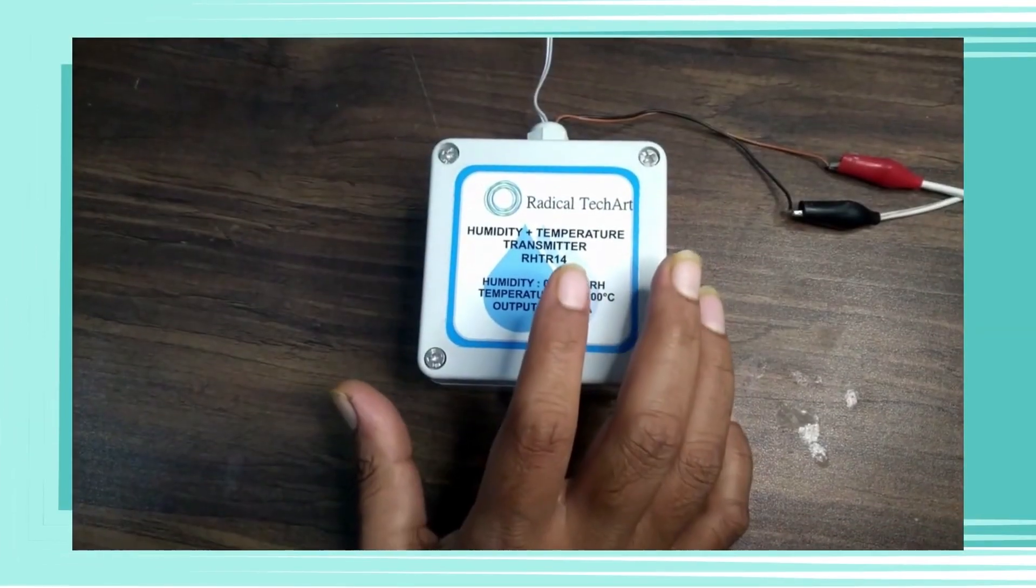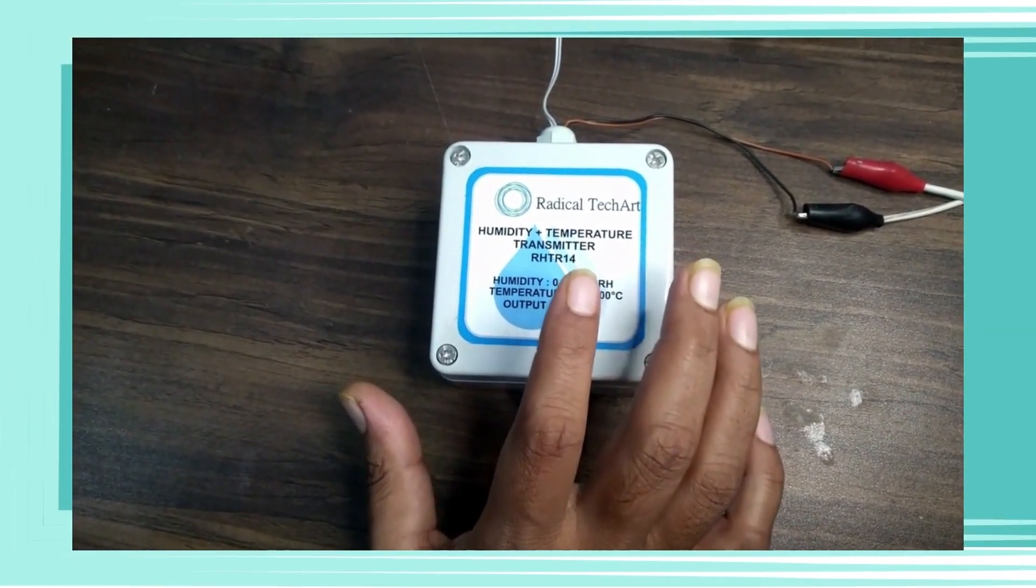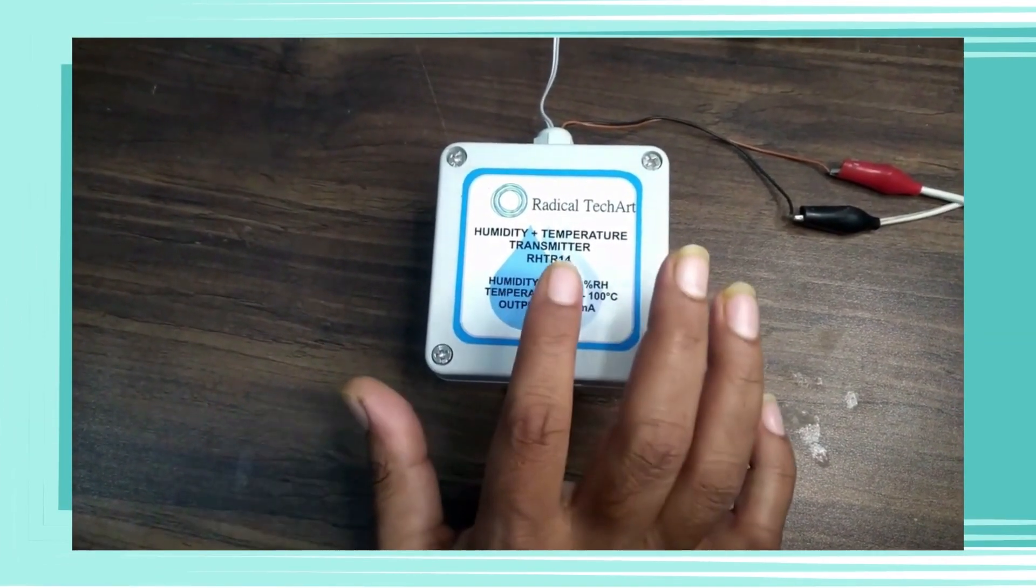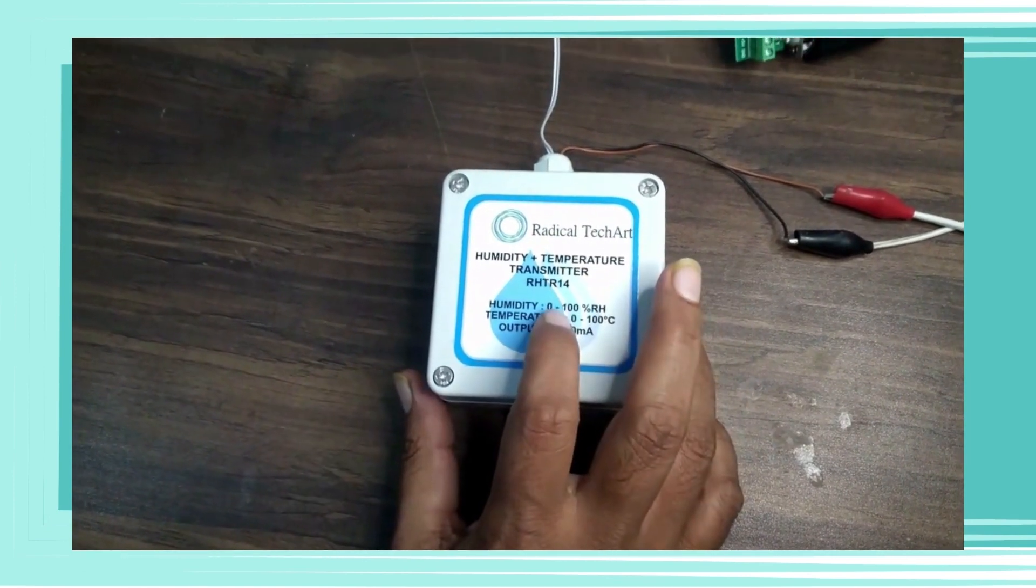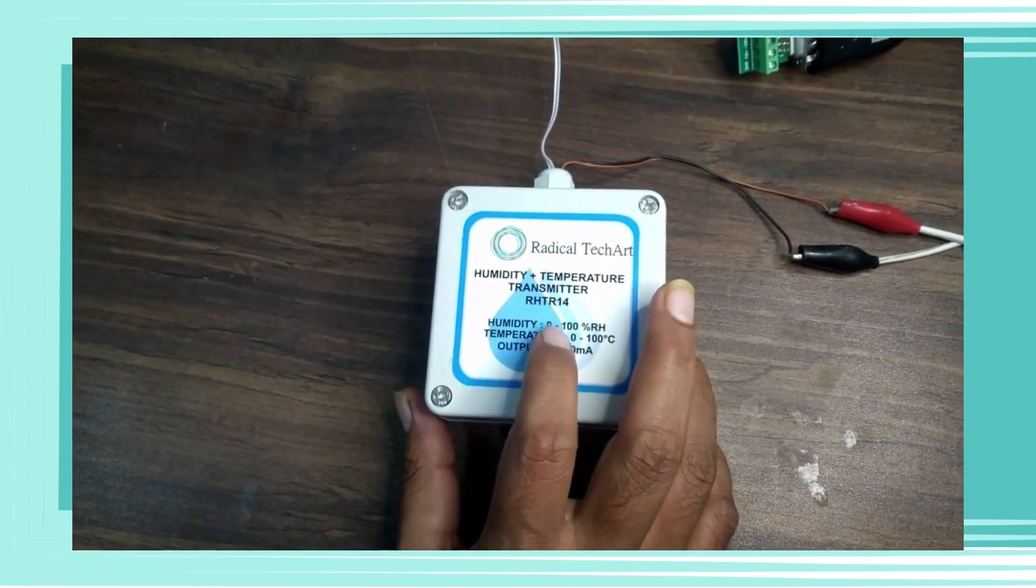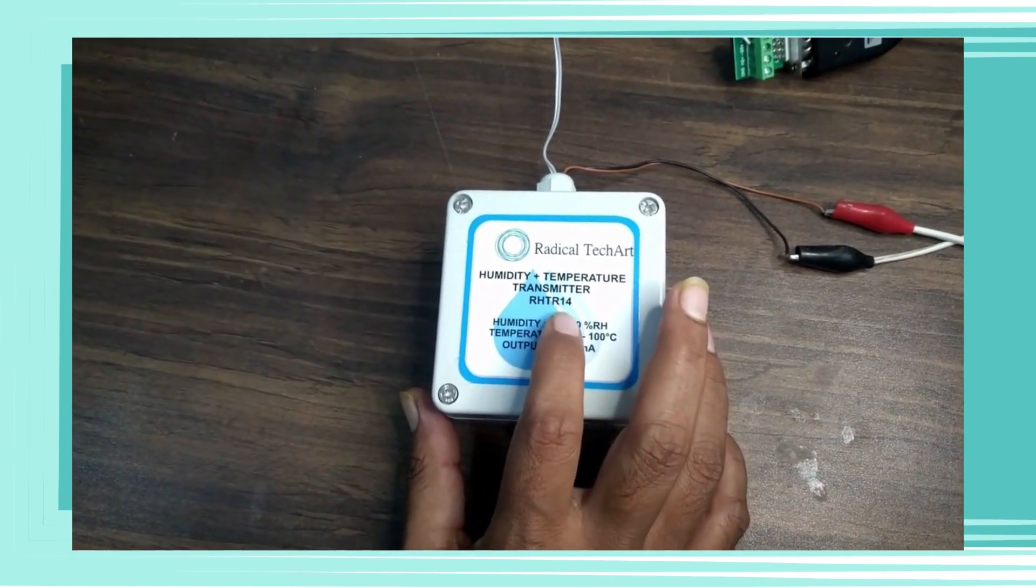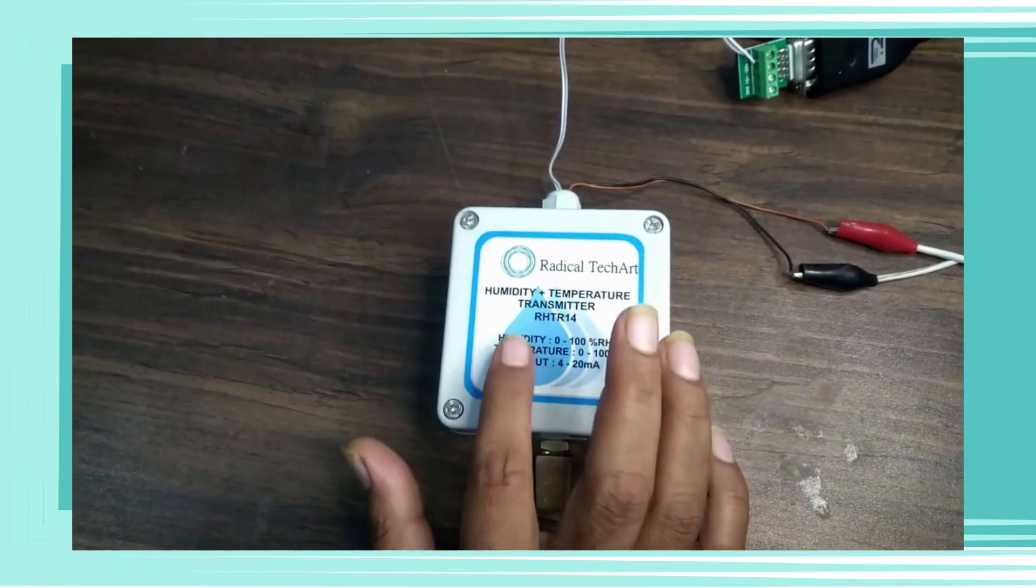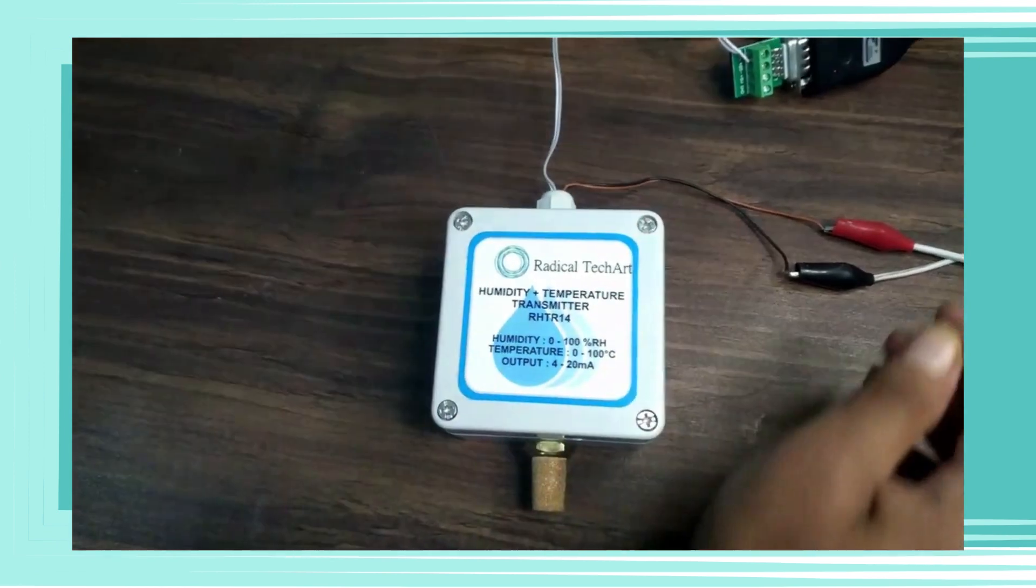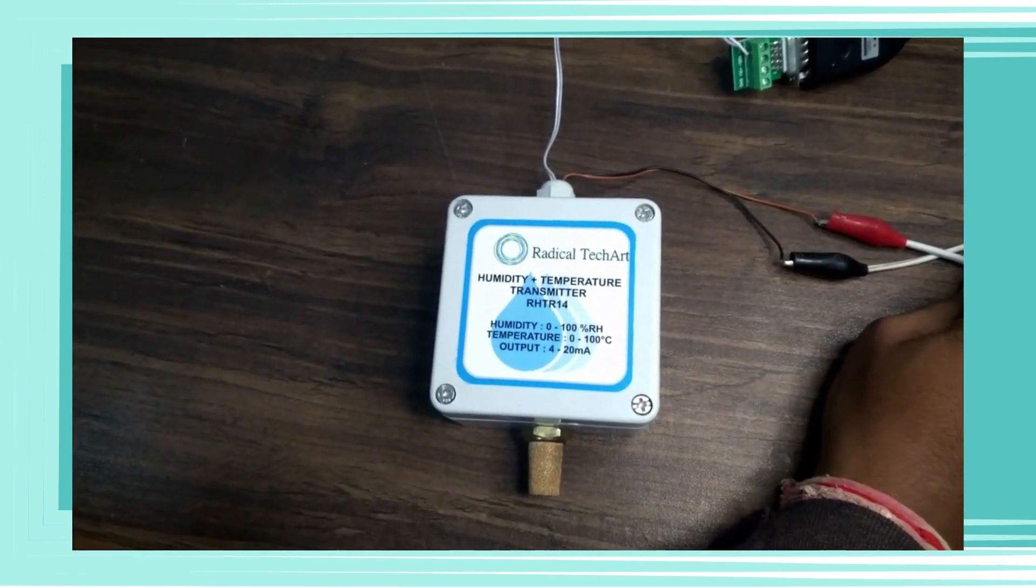Now we will see how the product looks and its working. We can see the humidity and temperature transmitter with RS-485 output. Here you can see we have given 24 VDC power supply.